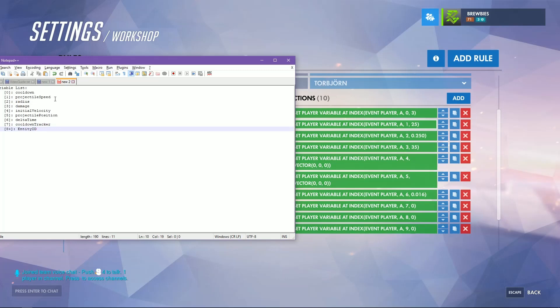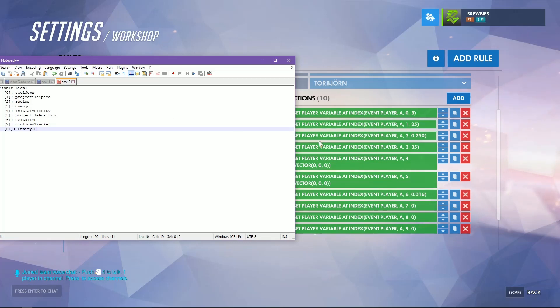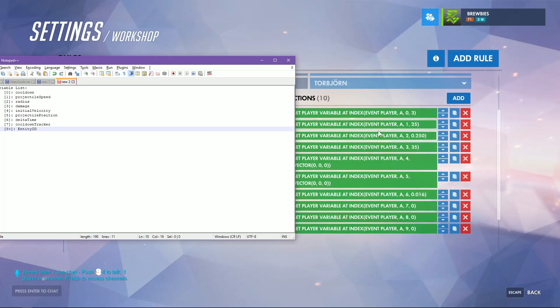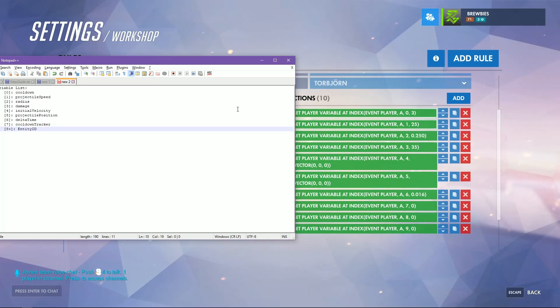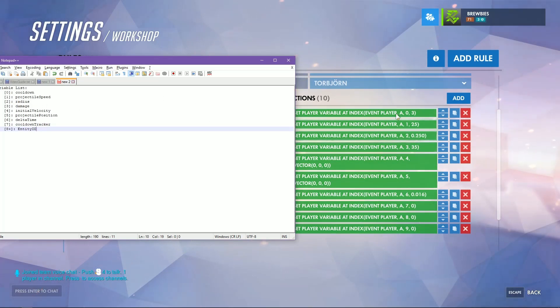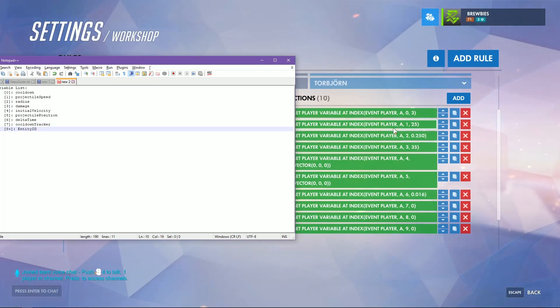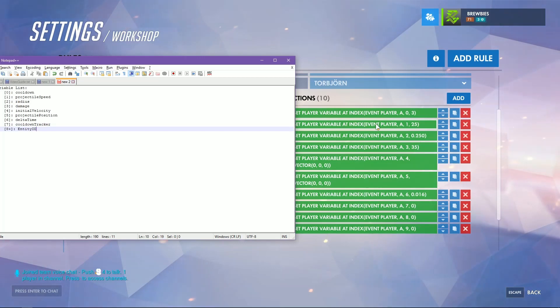Index two is the radius of the projectile which will also change the trail of the projectile with the explosion radius, and then three is the damage. These top four indexes are the only variables you need to change to customize how your projectile travels.